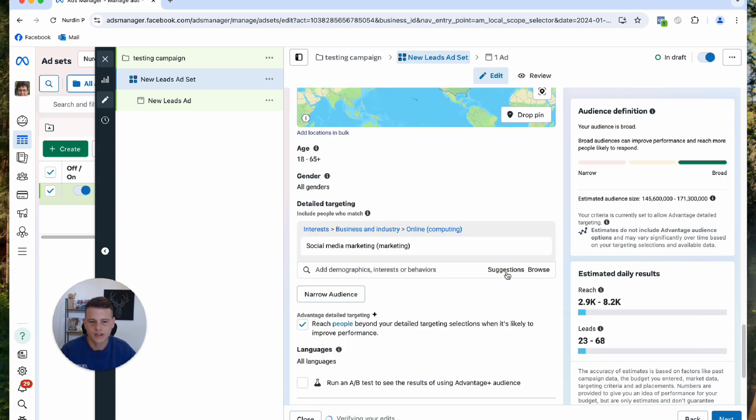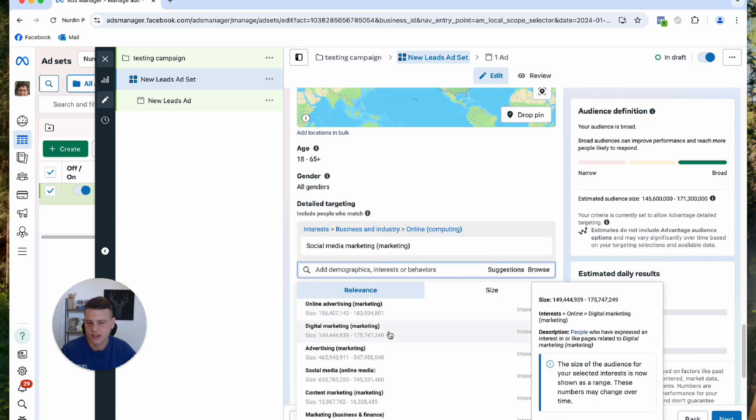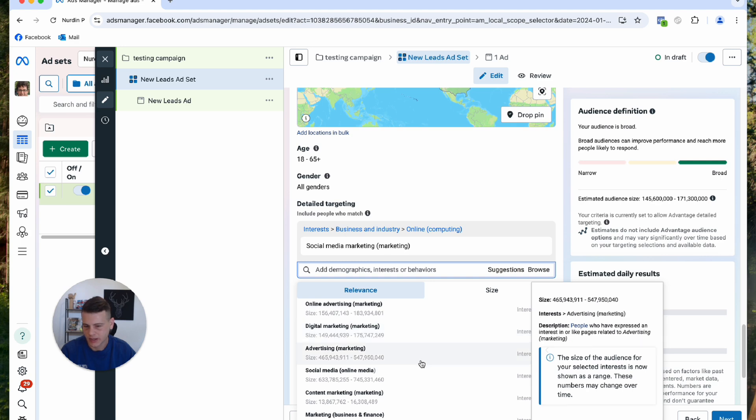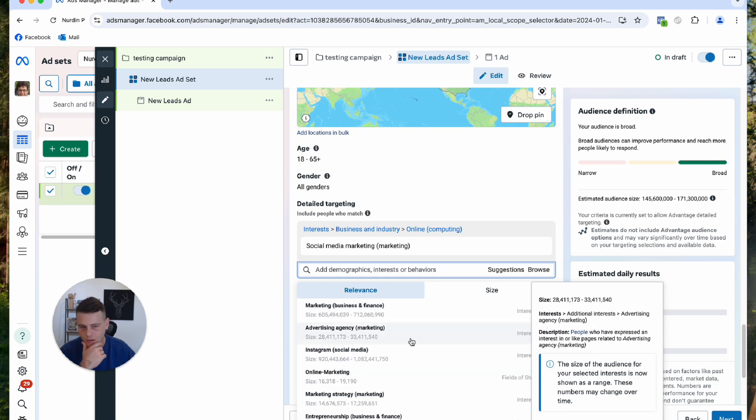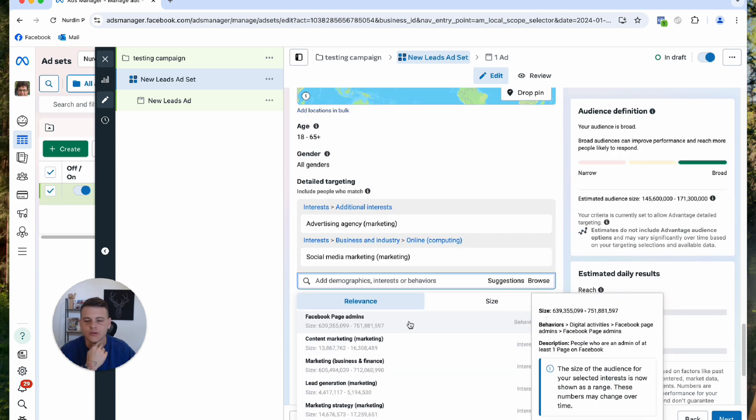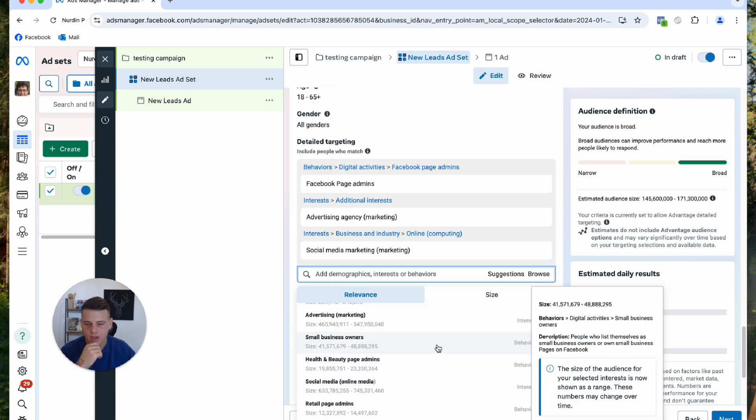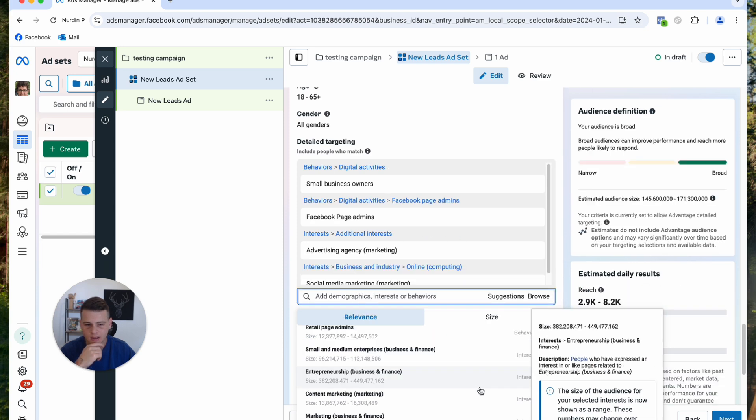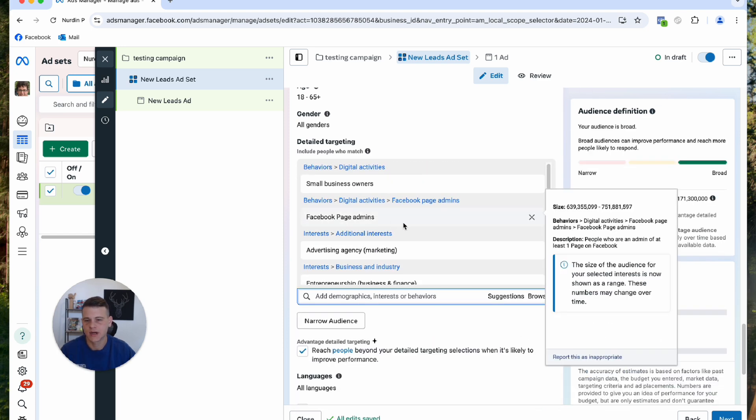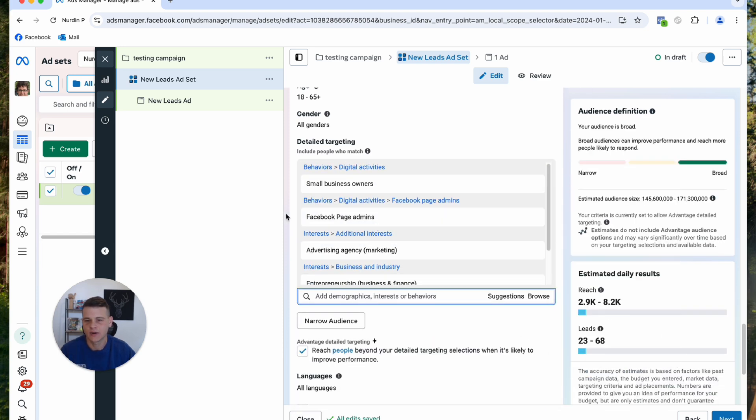I will do advertising agency, I will do Facebook page admins, meaning I will be targeting everyone that is an admin of a Facebook page, and I will do small business owners and lastly entrepreneurship. So here I have a stack of five good interests.